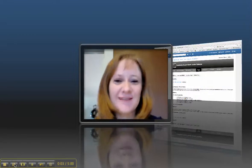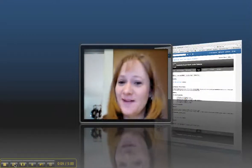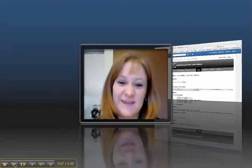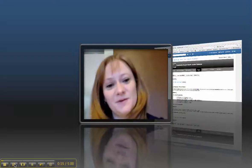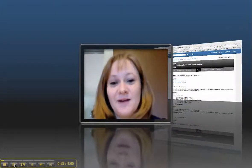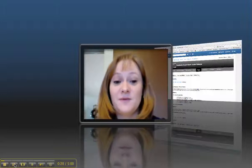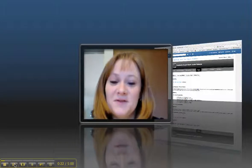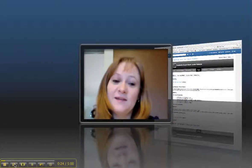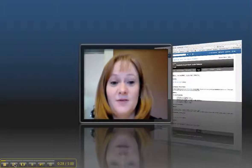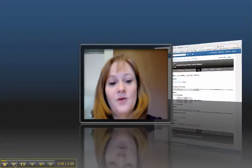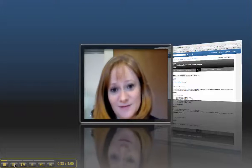Hi, Mrs. Hewitt's fourth grade class. I'm very sorry that I cannot be with you this morning. I have sick kids, so I have to be home with them. But I'm going to be with you through video, and I'm going to tell you all the same things that I would have told you if I had been there with you this morning.